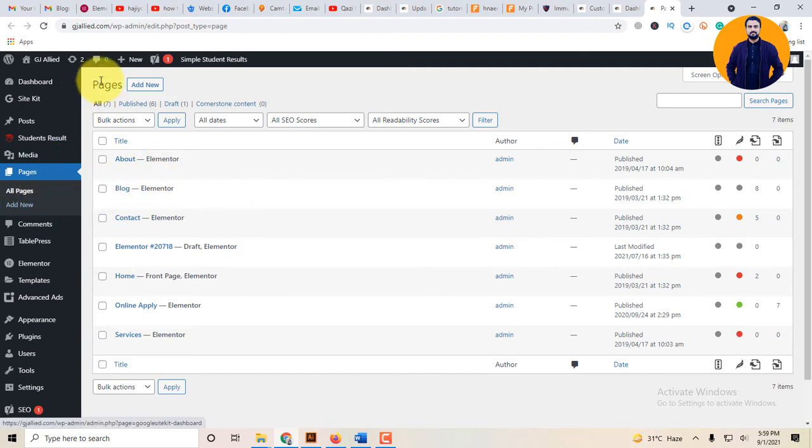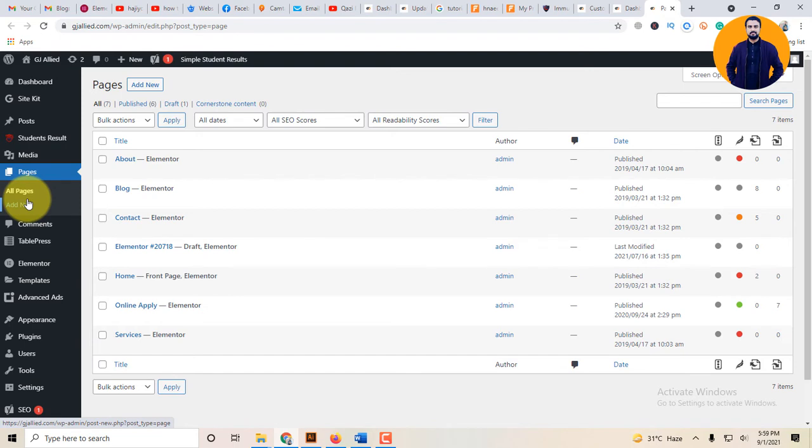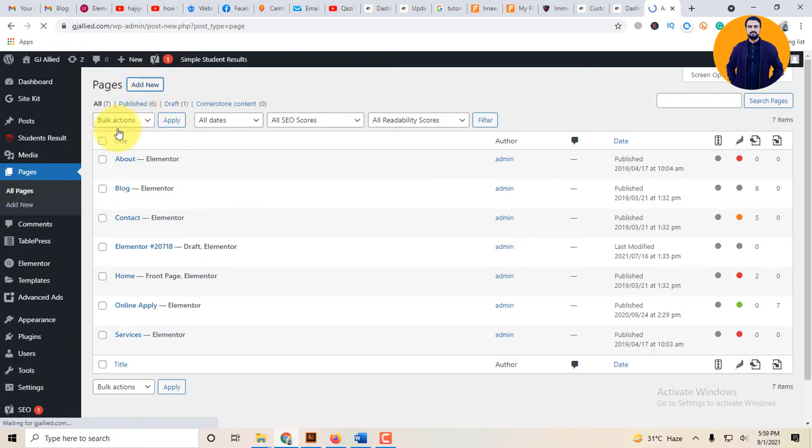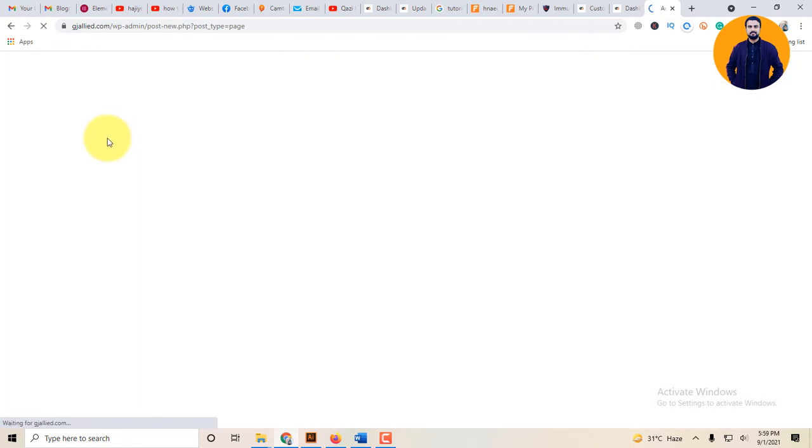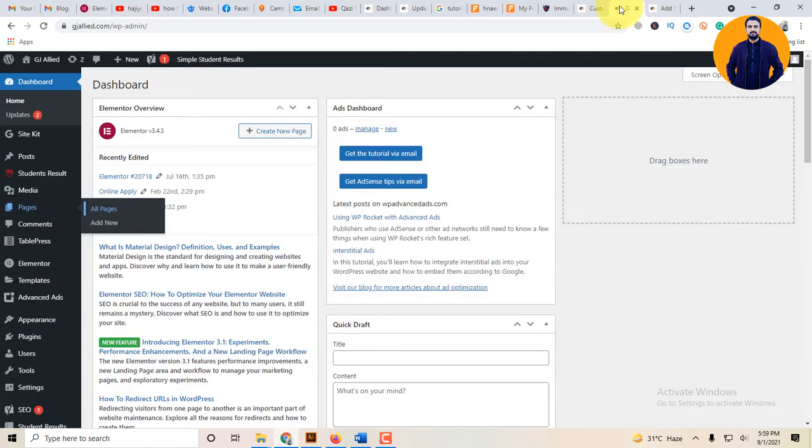If you want to create the page, click on pages and add new page. If you want to add new page, click on add new.